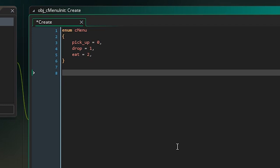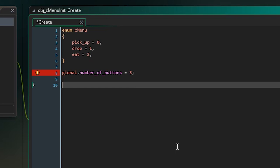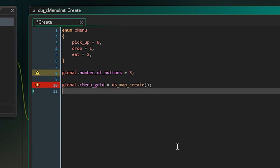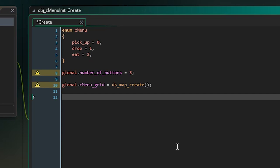Next we want to create a global variable: 'global.number_of_buttons' set to three since we have three buttons. Then we want to create a DS map, so we say 'global.c_menu_grid = ds_map_create()'.